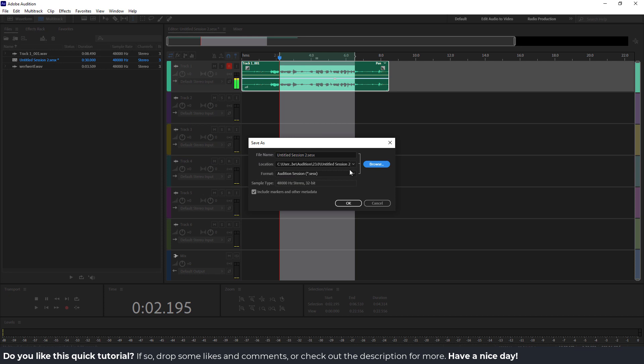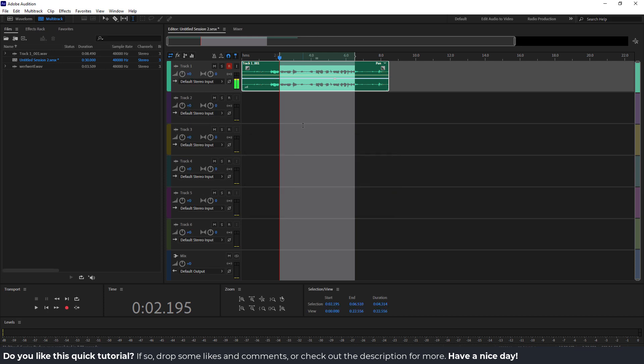But bear in mind, if you save like this, you can open this only with Adobe Audition, and if you export, you can export in various formats as you like.